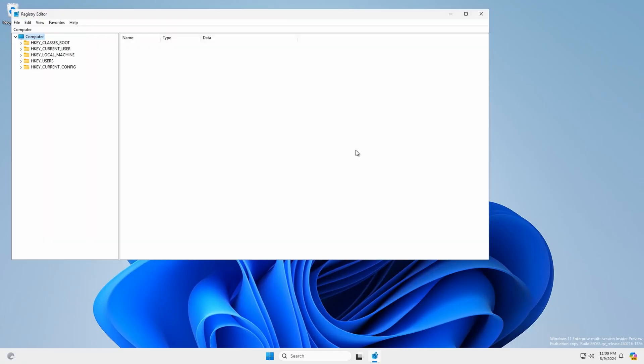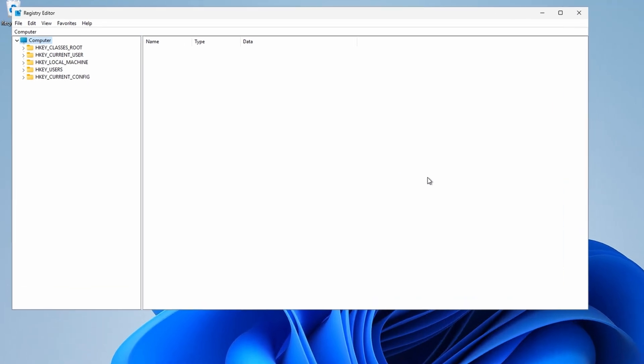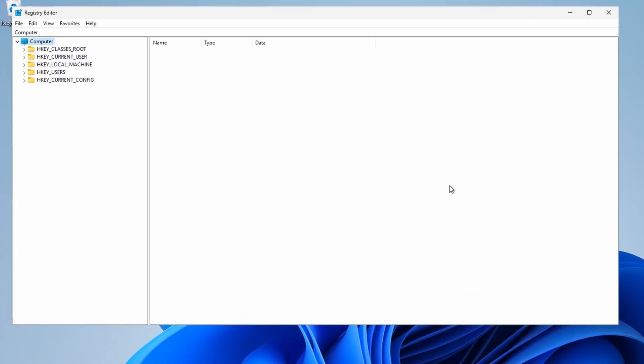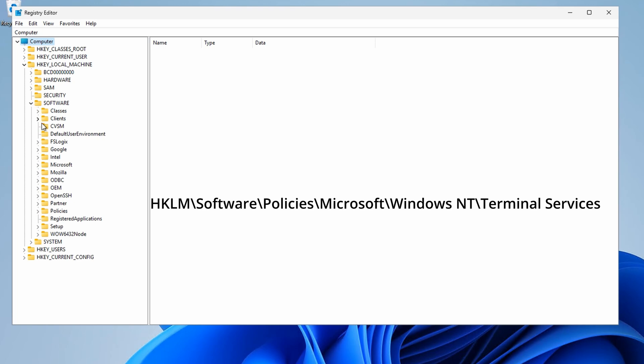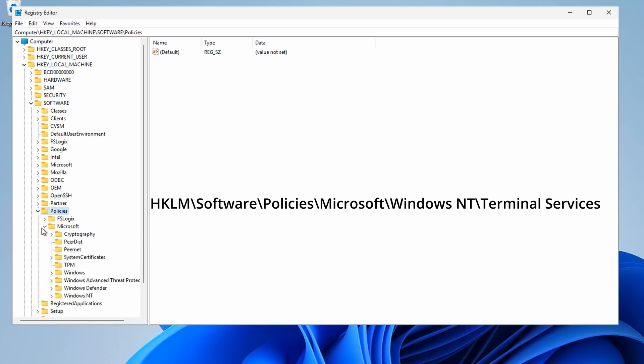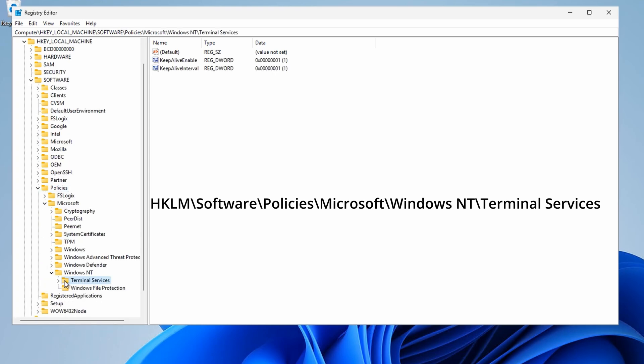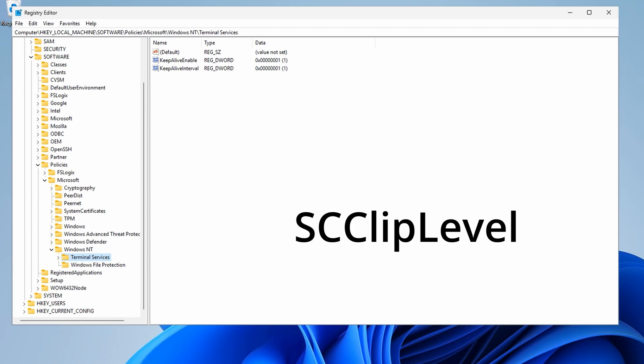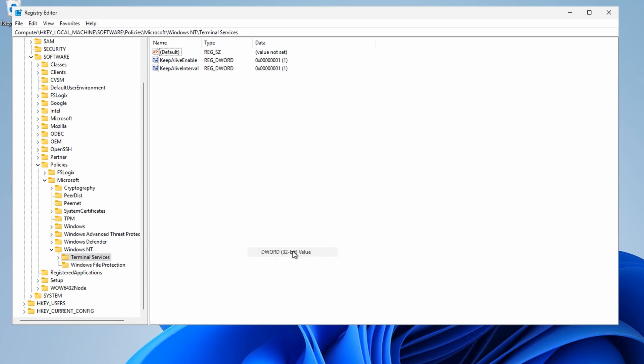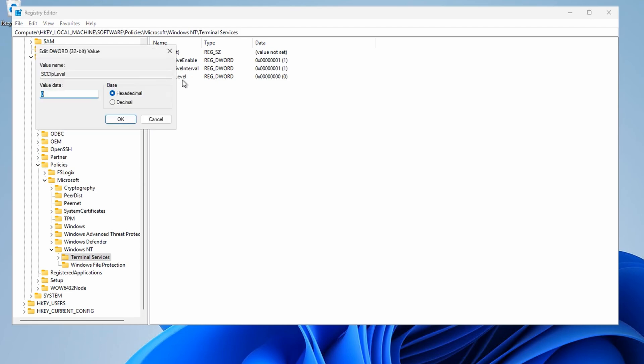Another option would be to RDP to the session host or use a bastion host to log in. We just need elevated permissions to modify the registry. Once we have that open, we'll go to HKEY Local Machine Software, Policies, Microsoft, Windows NT, and open Terminal Services. This example is using the machine setting, so it applies to all users who log in. I'm using the machine, not the user registry keys. Let's add a new DWORD key named scClipLevel. We'll open that up and leave the default value of zero. Zero disables all clipboard transfers from the session host to the client.